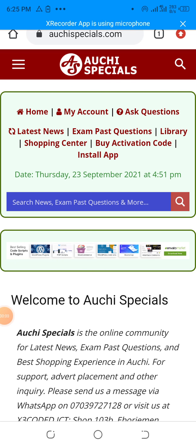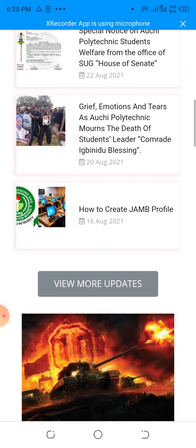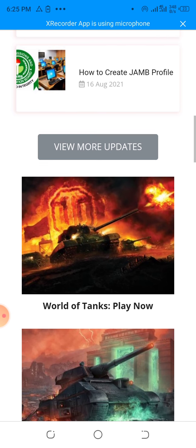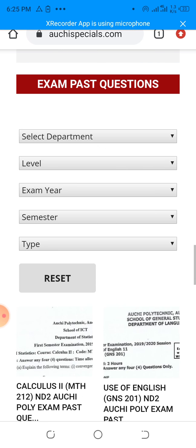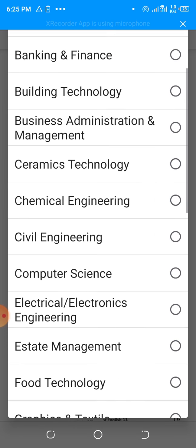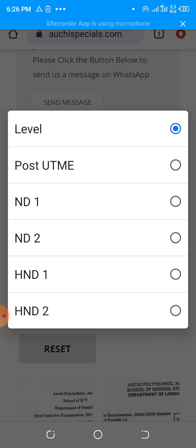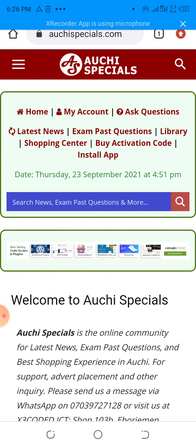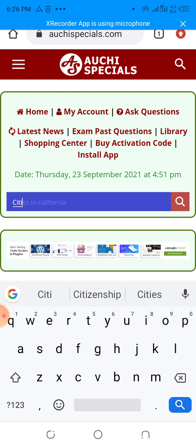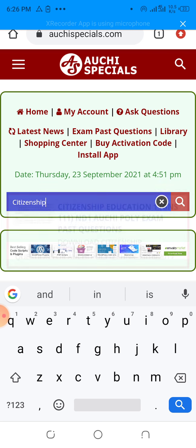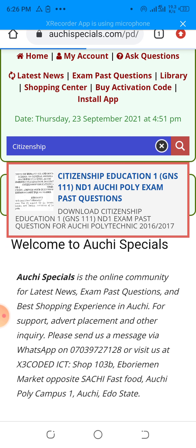I'm going to show you how you can activate your account and start downloading exam pass questions on Ouchie Specials. As you can see on my screen, the site has a large number of pass questions, both for our future polytechnic and some other institutions. You can select your department and the level of exam pass questions that you want, and you can also use the quick search to find exam pass questions. Once you type the pass question you want, it will pop up and you can easily click and download it.